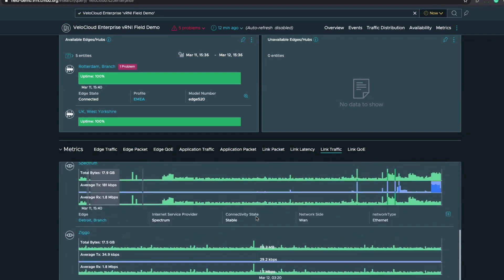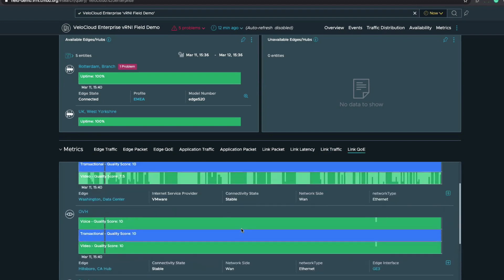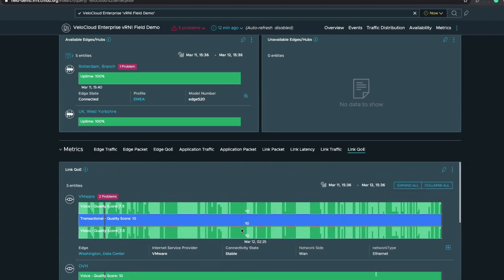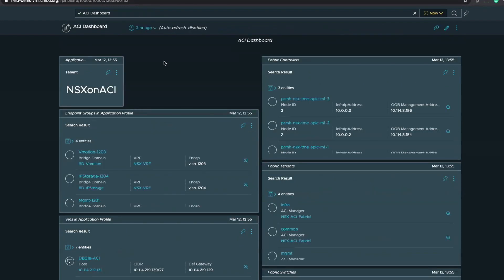We're also monitoring the amount of traffic traversing each link. I can see an uptick on traffic on the Spectrum internet link connected to our Detroit branch. We're also monitoring the link quality of experience for each link connected to the edge — monitoring how that link is performing from a quality experience perspective for voice, transactional, and video traffic. This wraps up our overview of the VeloCloud integration, which was added in vRealize Network Insight 5.0.